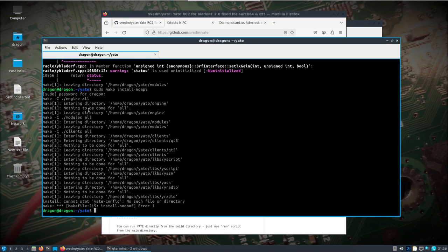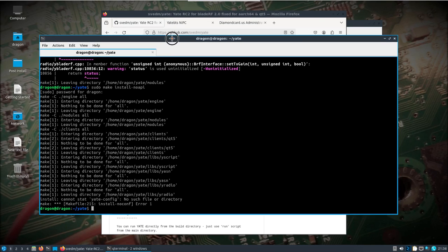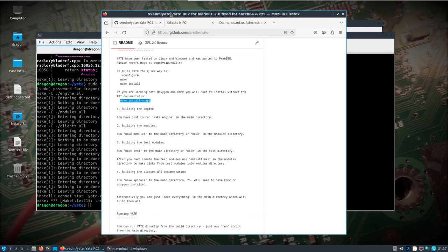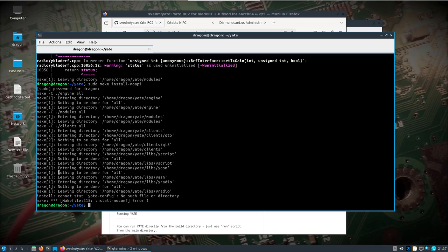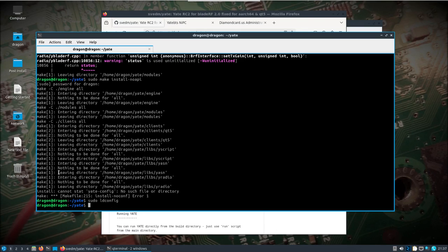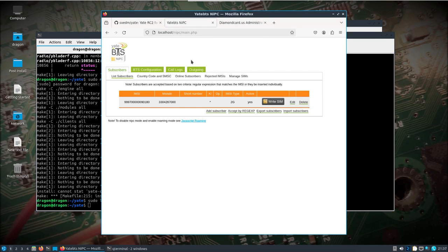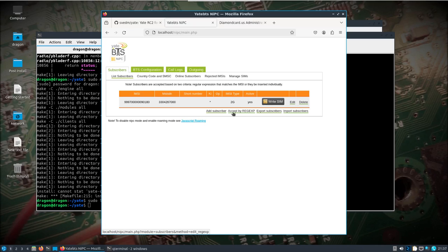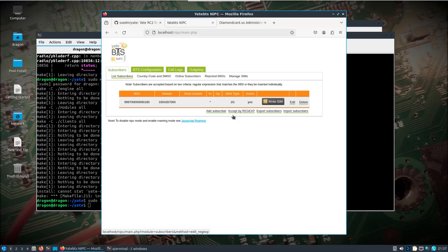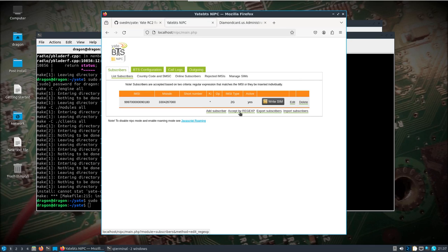So we're set up for Yate. If it was the first time doing it, you could do a sudo ldconfig for the libraries. Here you either need to decide if you want to do like accepted by regexp, so you need to decide in here how you're gonna add subscribers. I've shown in the past a couple different ways. I'm just going to focus on adding an individual subscriber which I've already done.